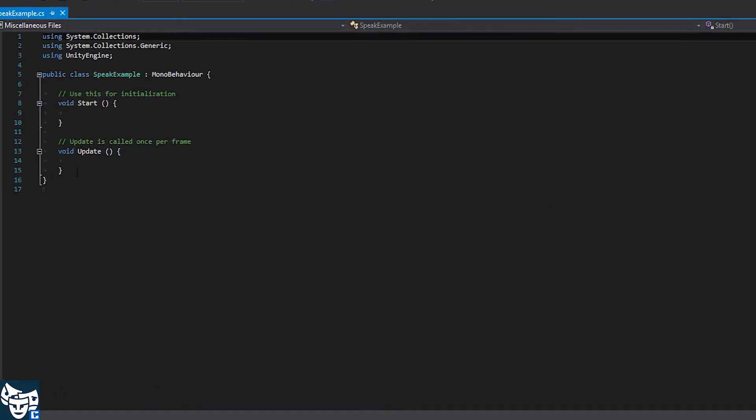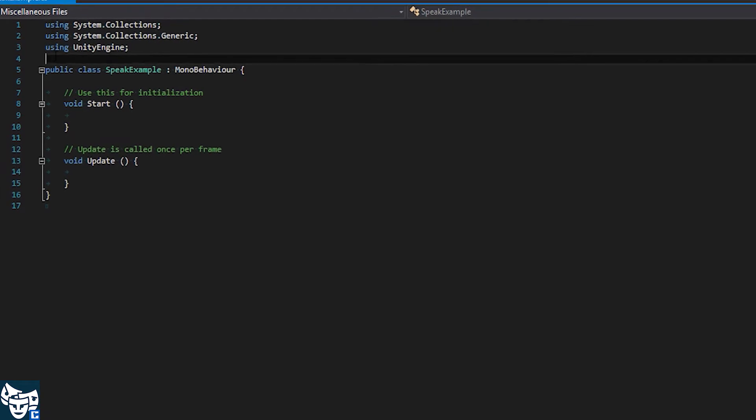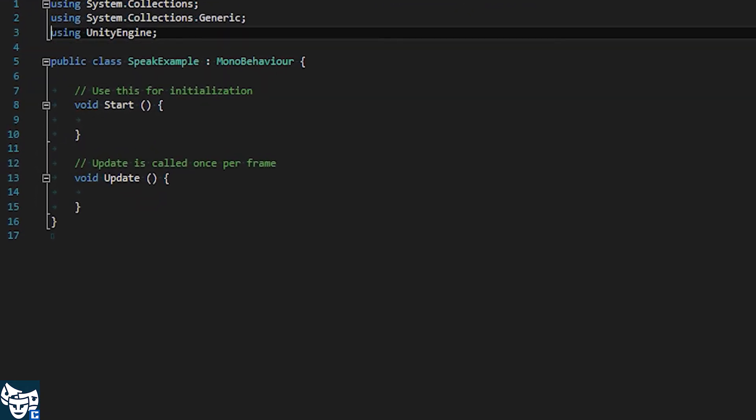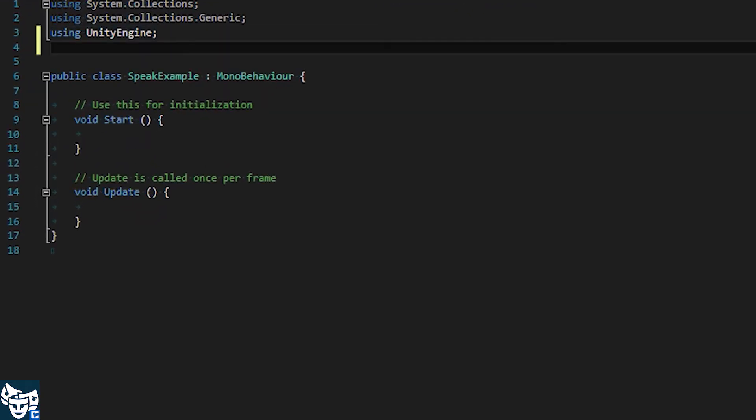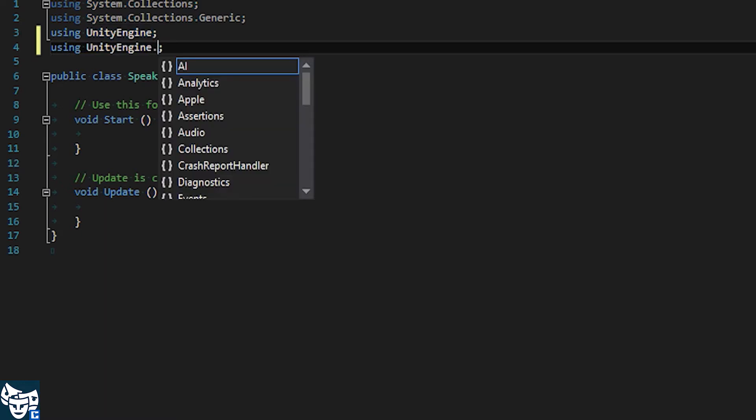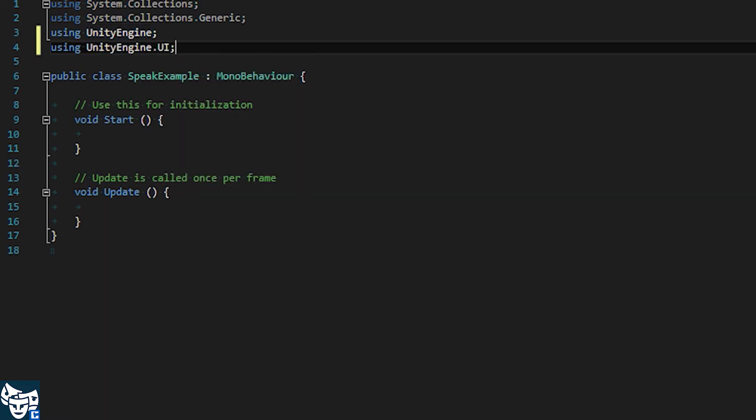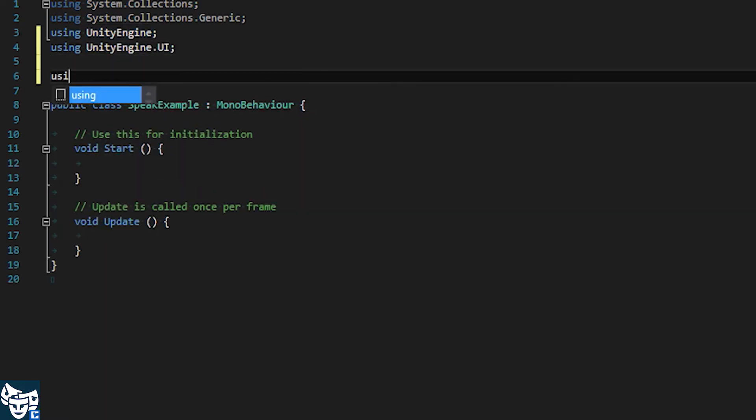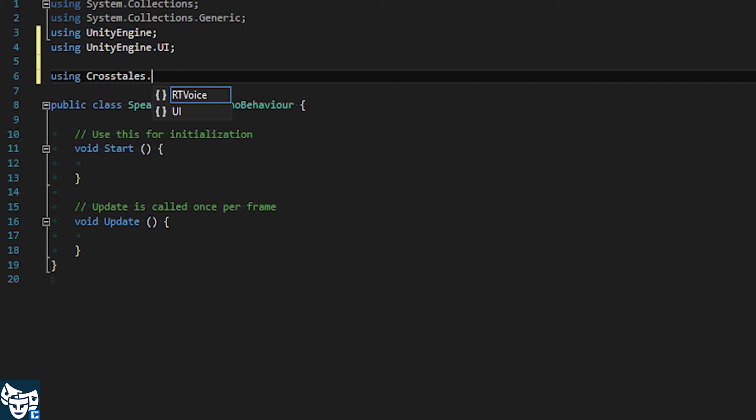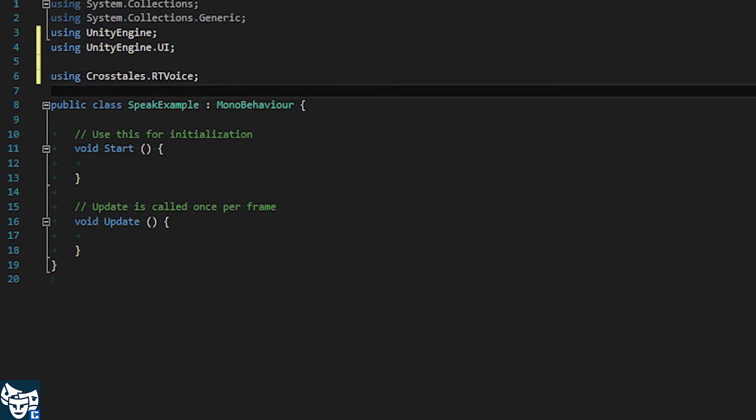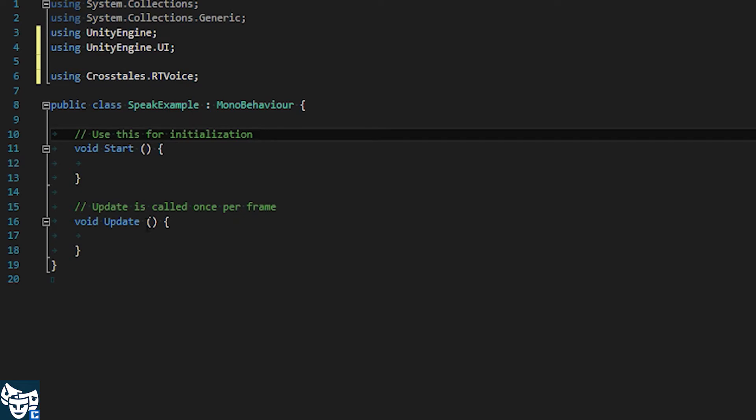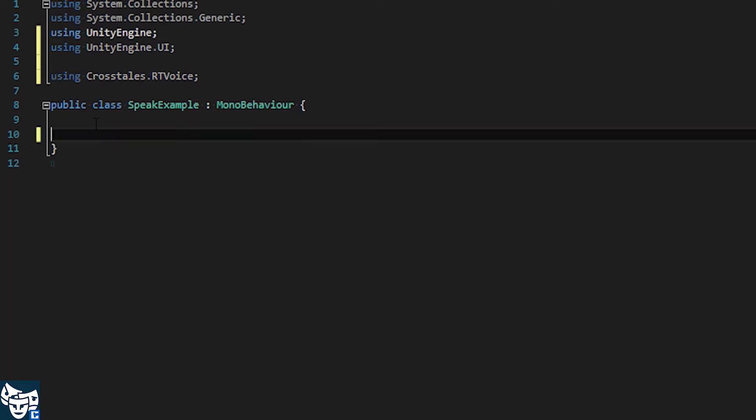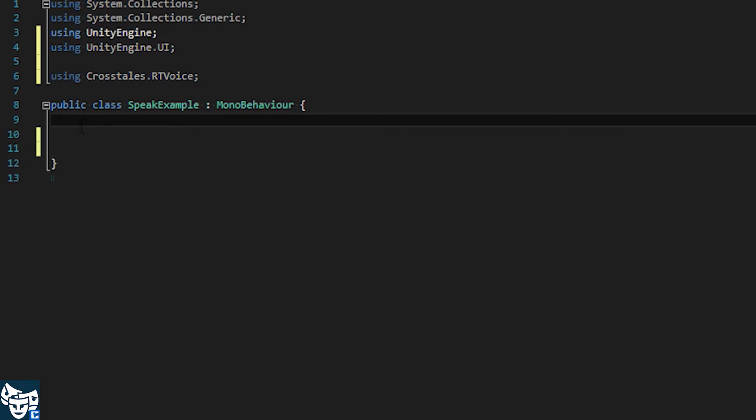Okay, so what we're going to use is Unity's UI as well as our namespace, Crosstails.RTVoice. Okay, we won't need a start update method, so we can drop these for now.